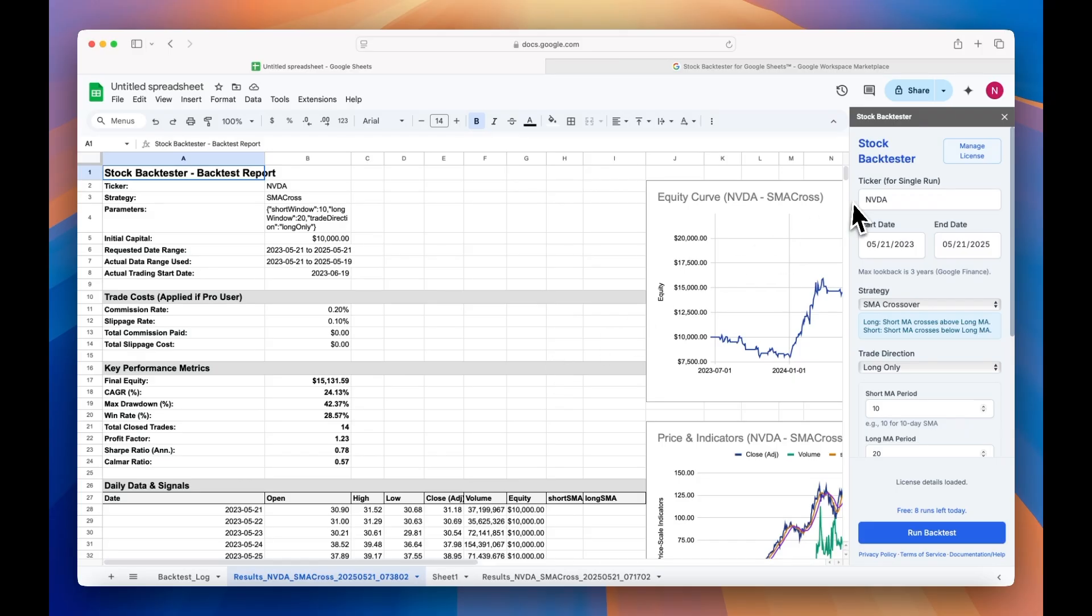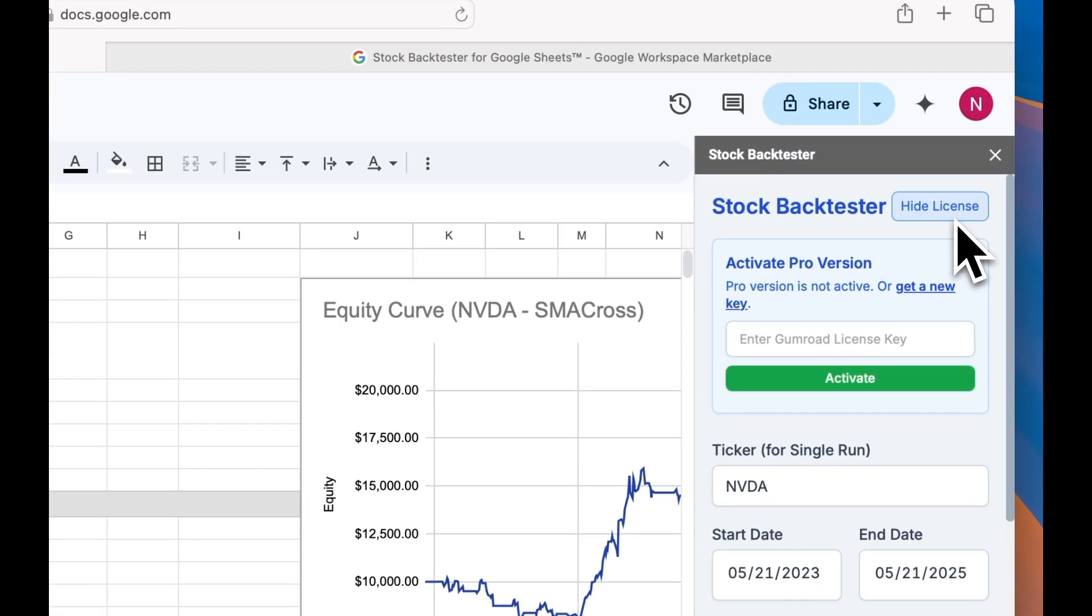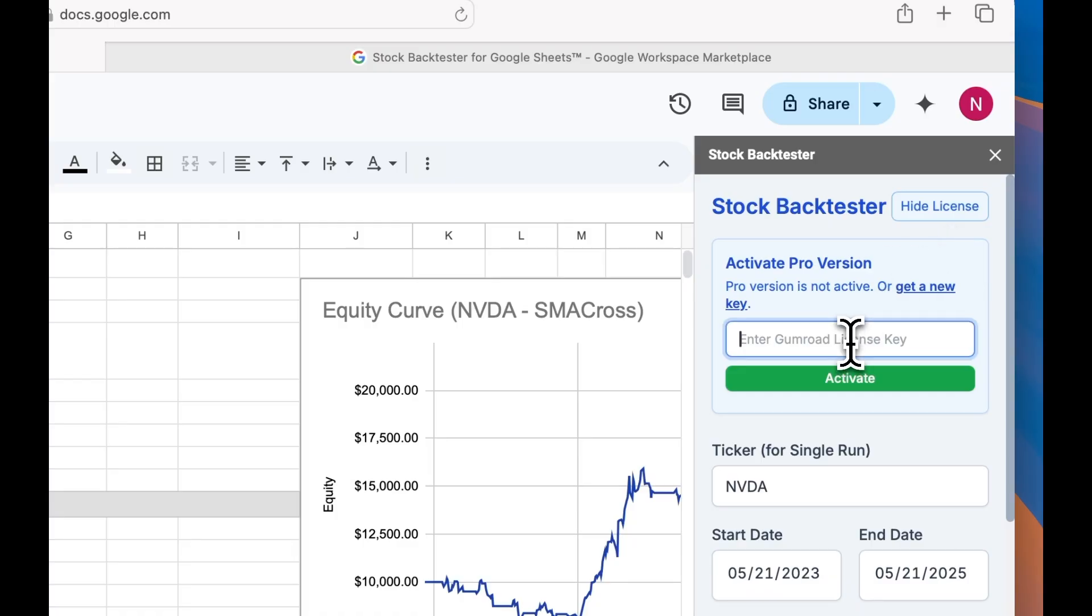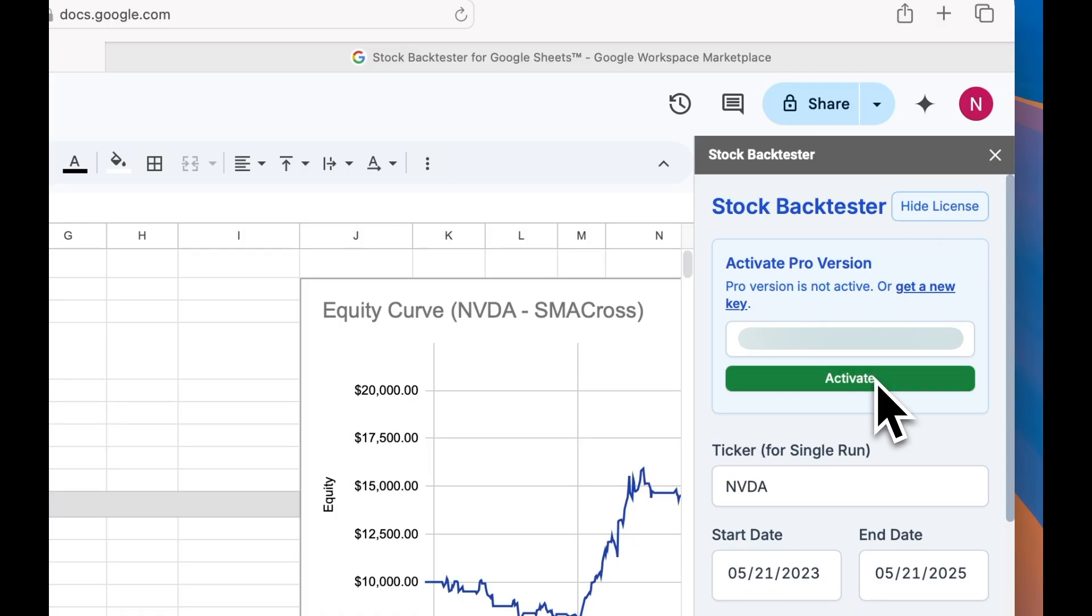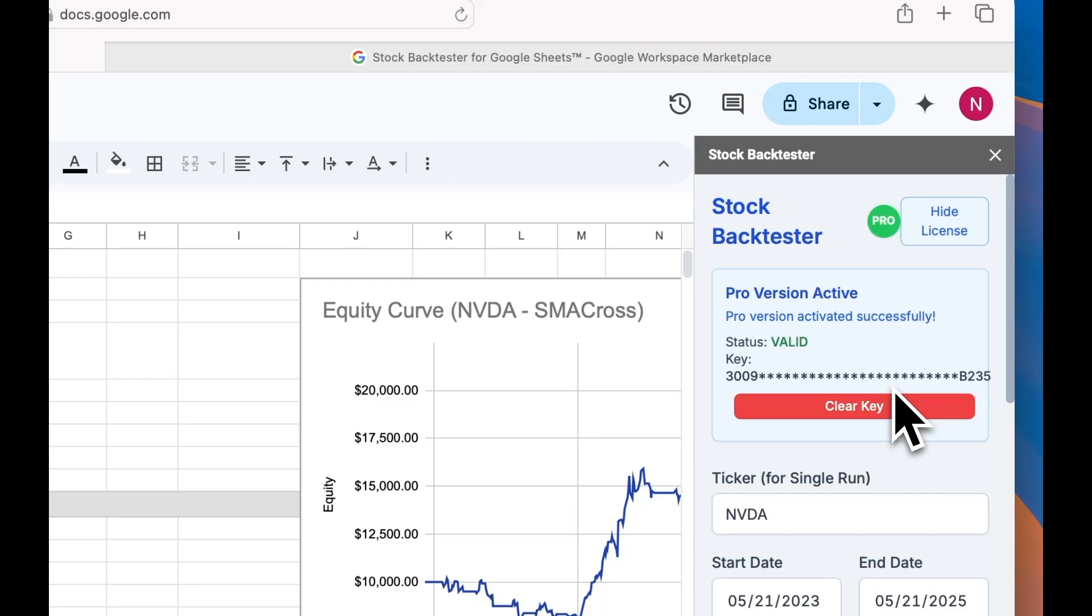After purchasing access to the pro tier, copy your license key and paste it into the input box accessible by clicking Manage License at the top of the sidebar.